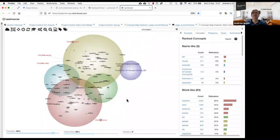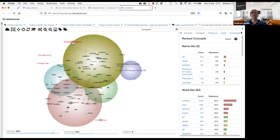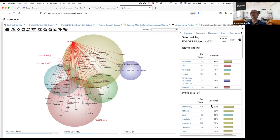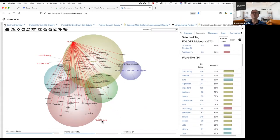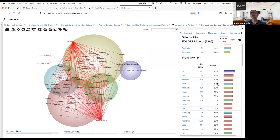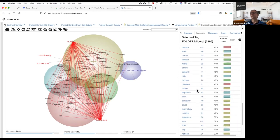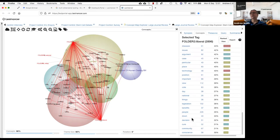You can also put tags on the map — a technique people use to do mixed methods. If I have quantitative or categorical information — in this case, what political party did each speaker belong to — with Lexamance you can quite simply get that information on the map. I can see that Labor politicians were most likely to talk about community, conscience vote, and people. Whereas Liberal politicians were talking about embryos, stem cells, and suffering, and were least likely to talk about conscience vote and community.